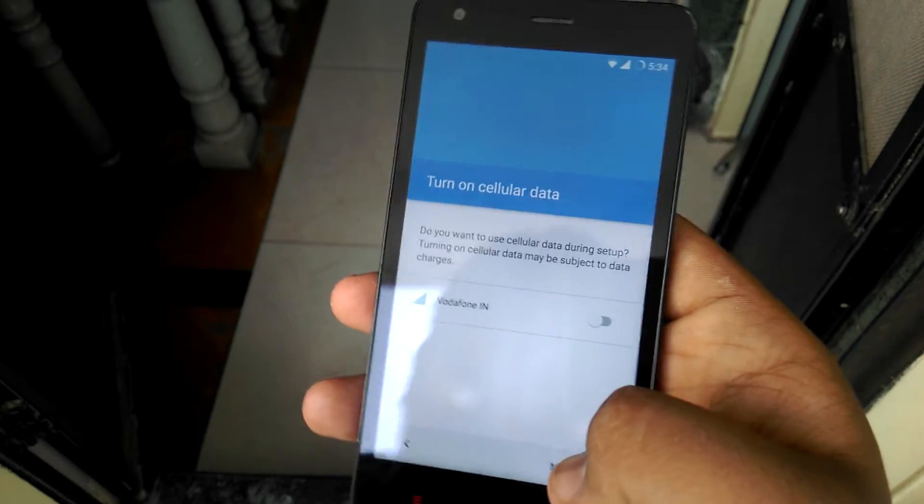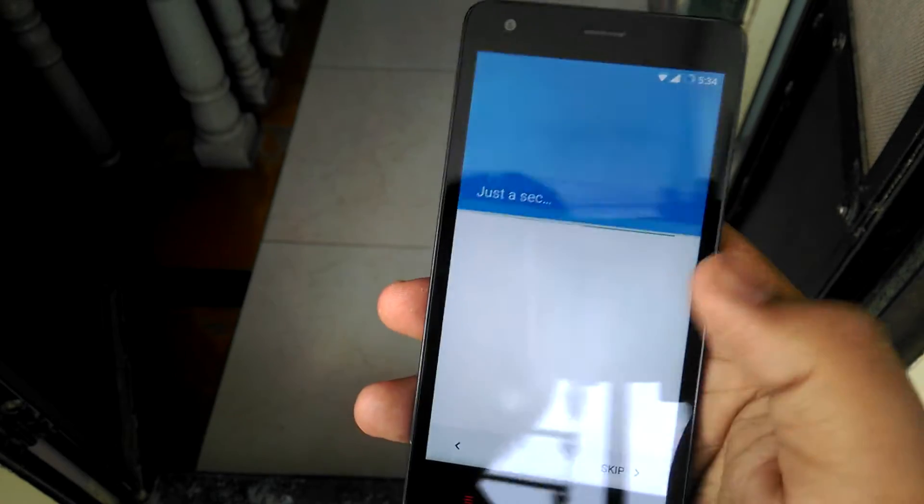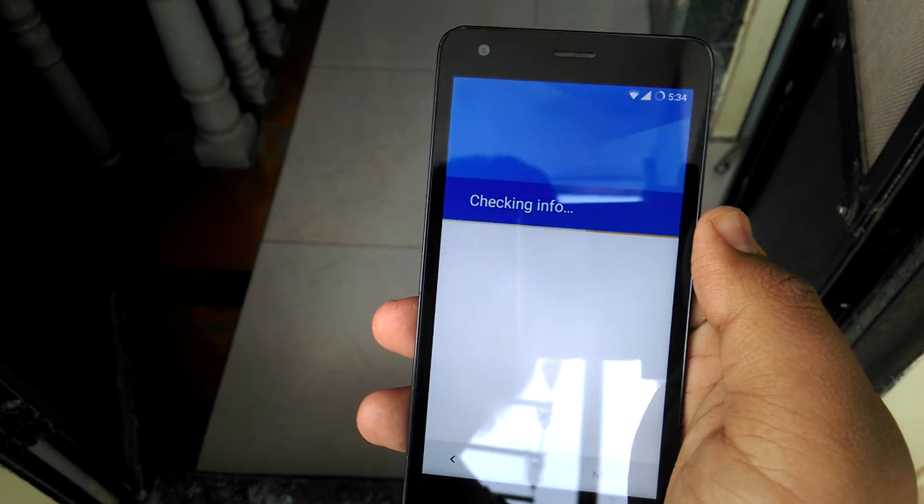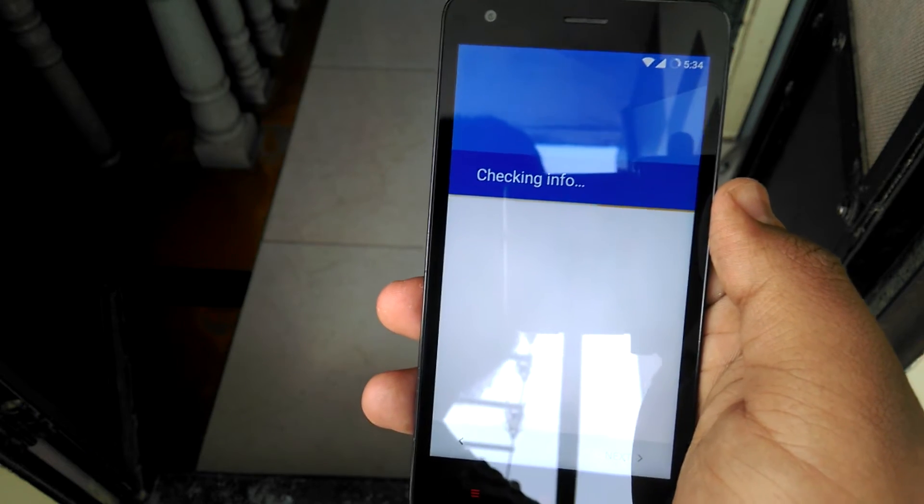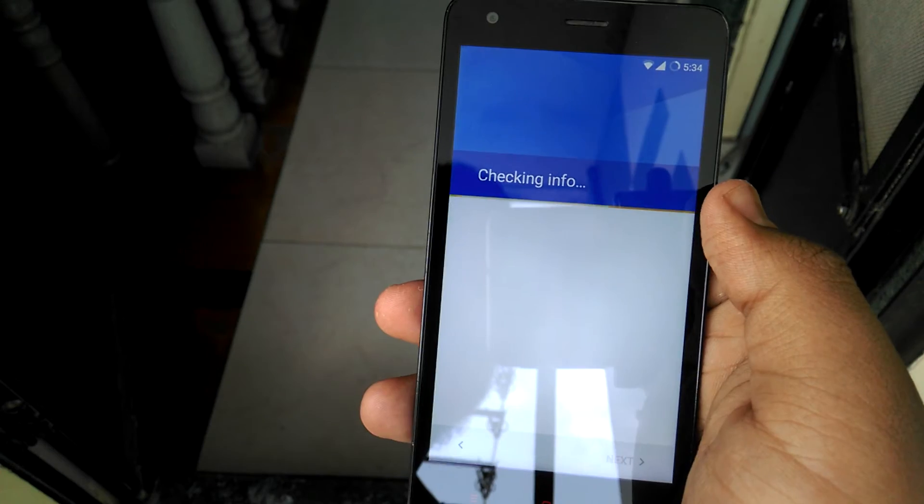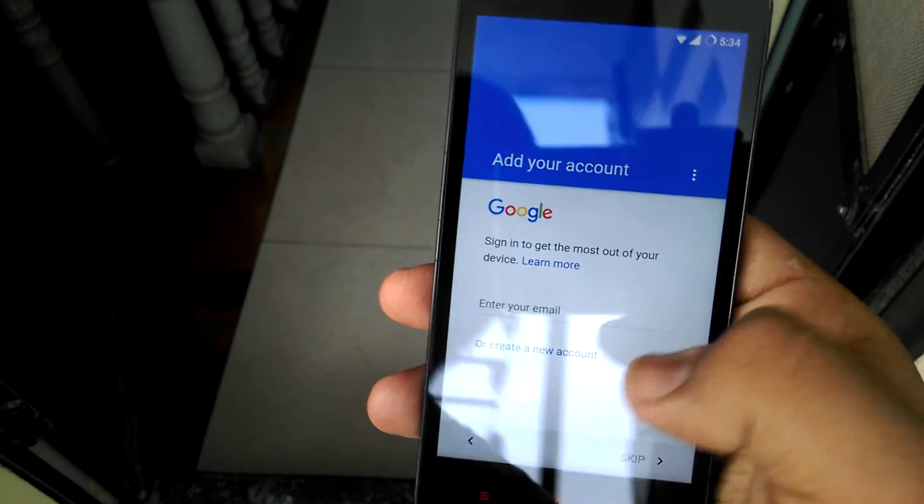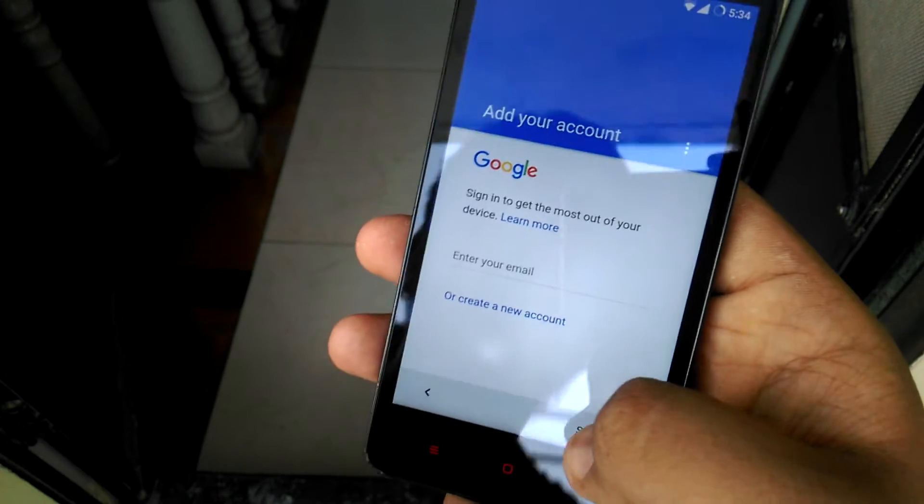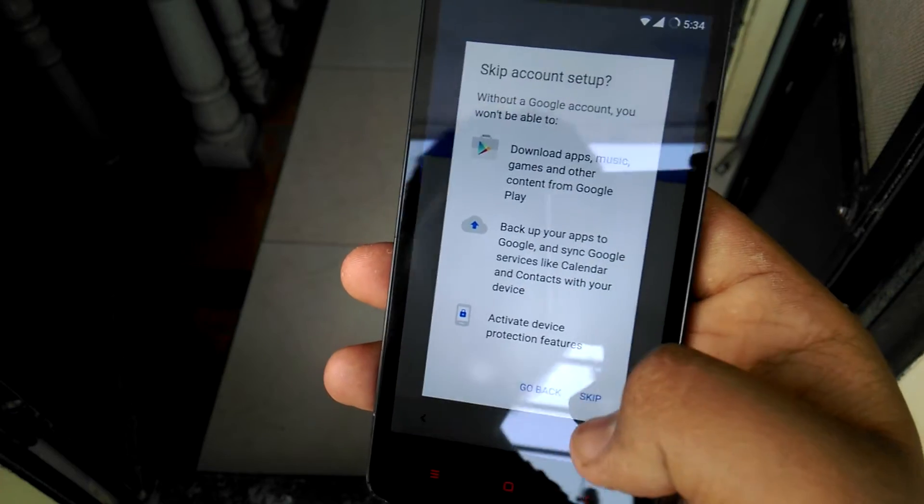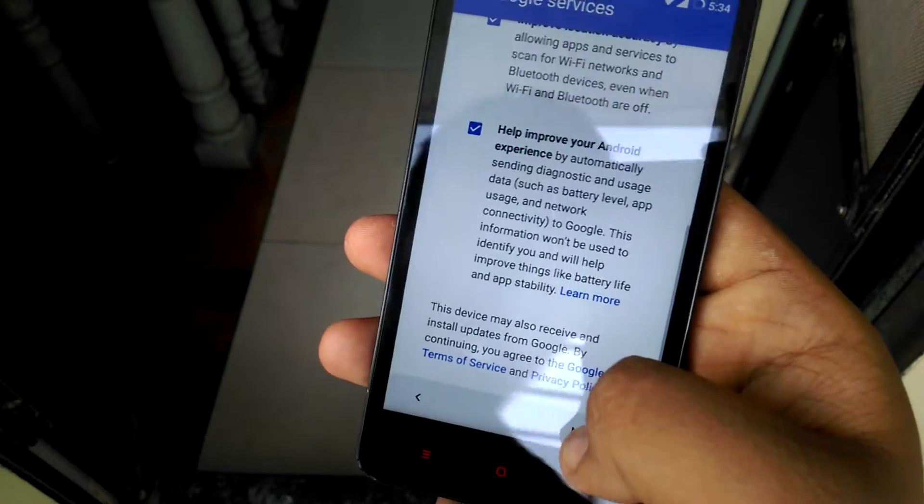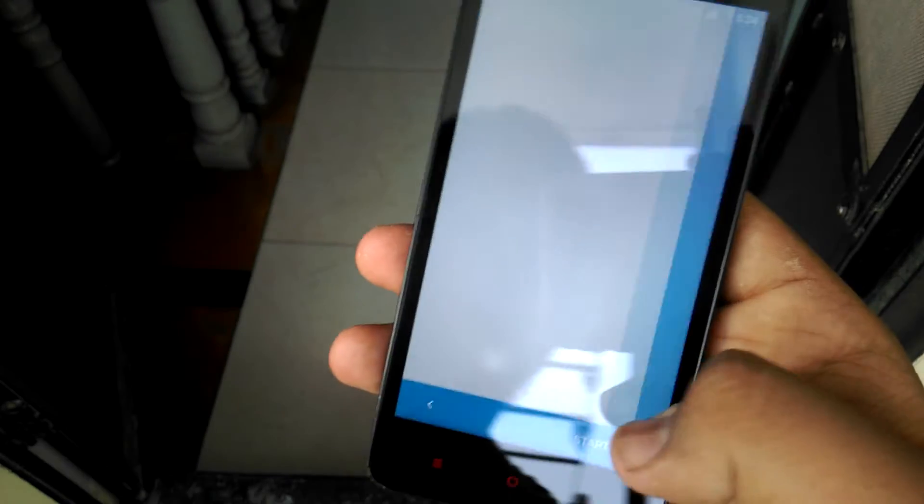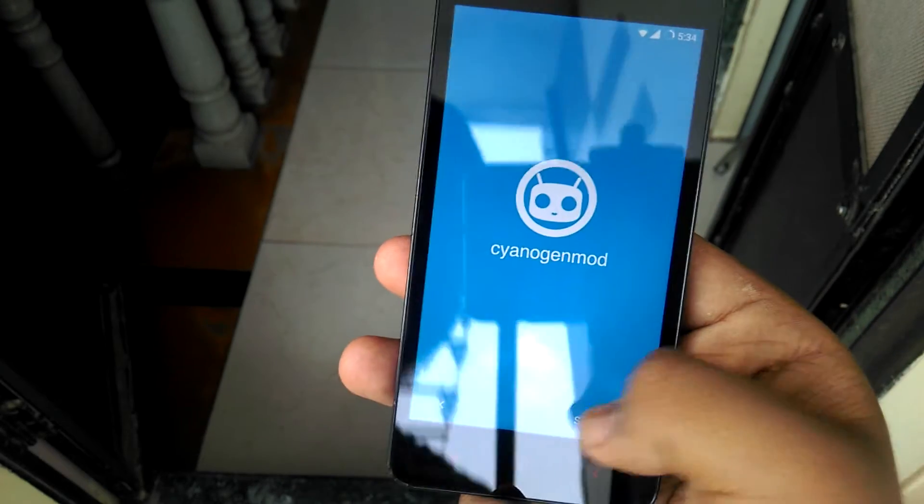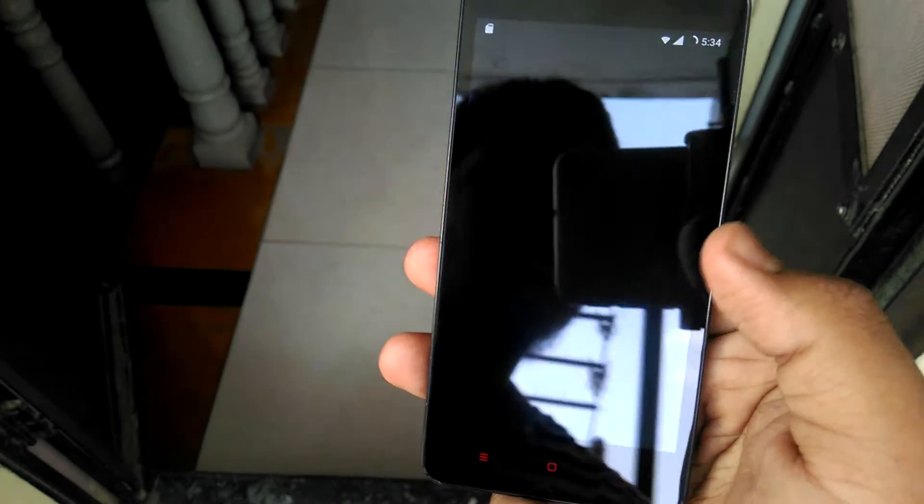No, I don't want to turn on my data. Next. Checking information. Next. Next. Next. We have to skip it now for now. Skip, I don't want to add my, I will add it later on. Next. Then this setup has been finished.